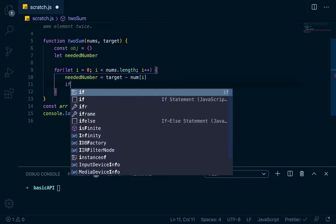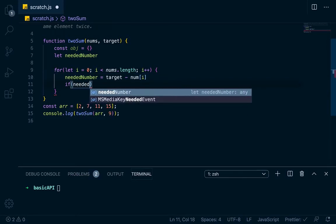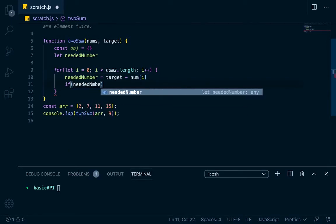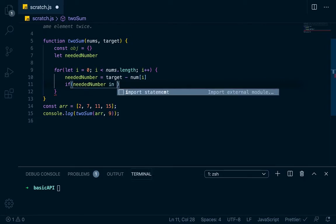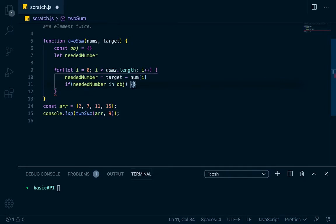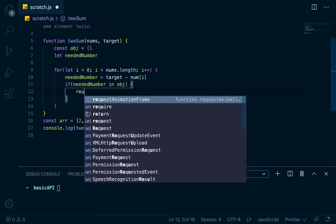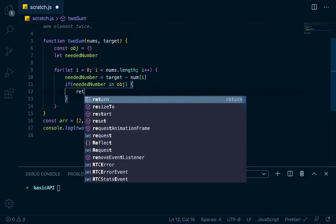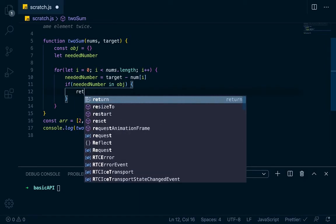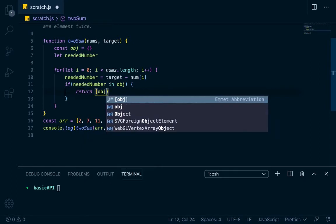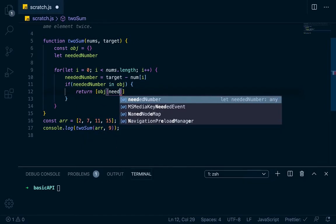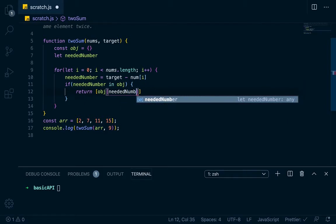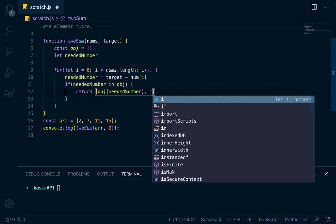So needed number equals target minus nums at i, and we'll say if needed number is in obj, so if it's there, then we just want to return. So if object already has it, we just want to return an array with obj at needed number, which will give us the index, and then the i, which is the index of the current number that we're on.